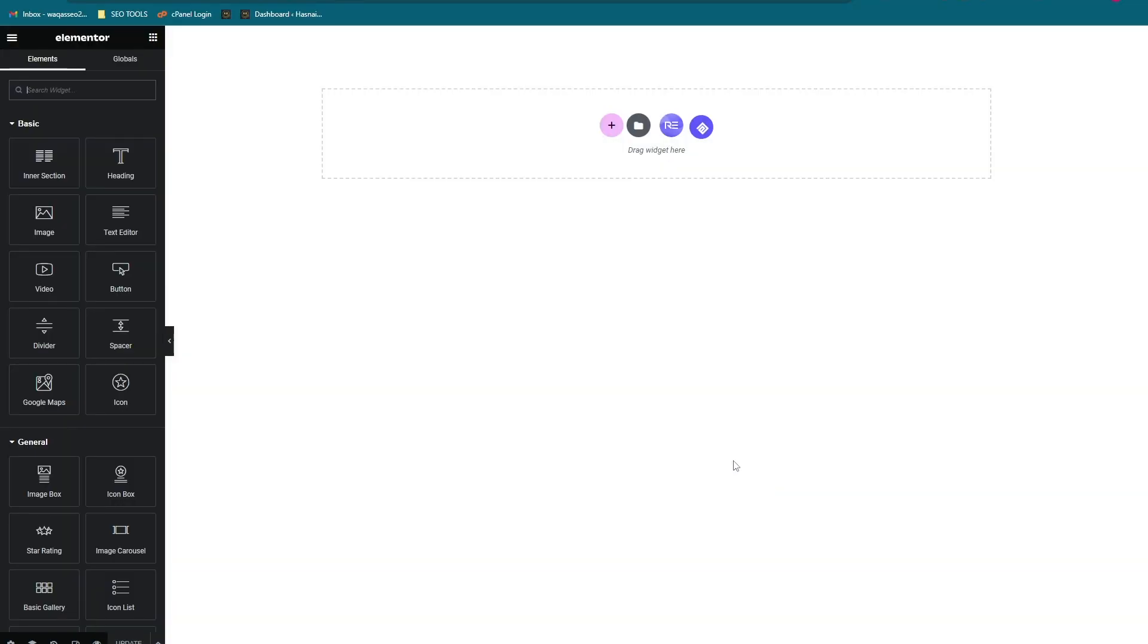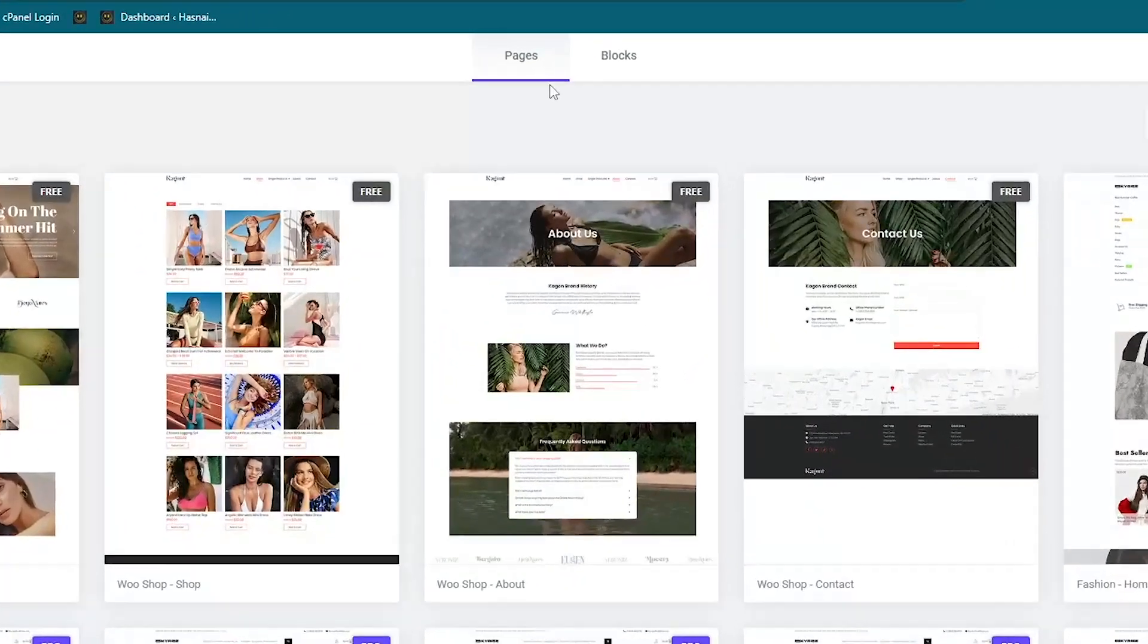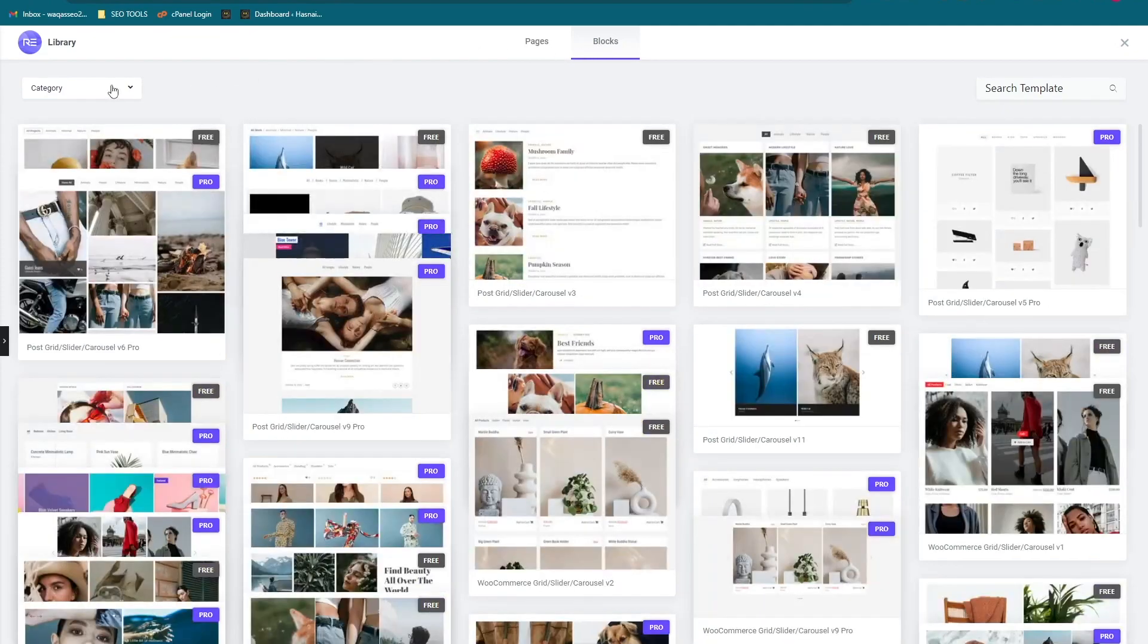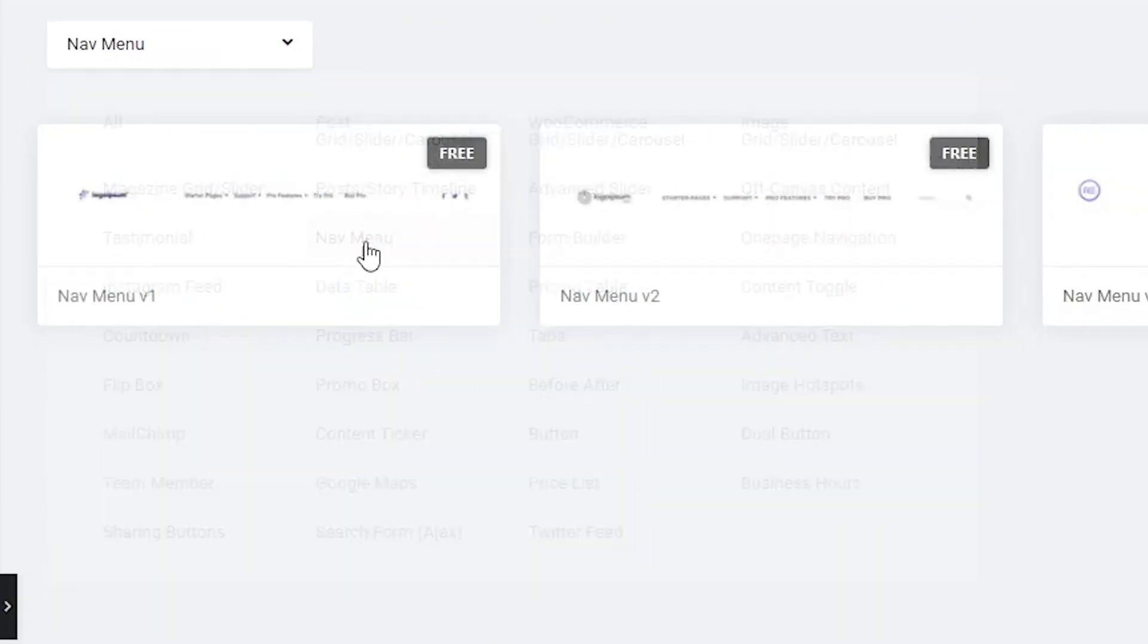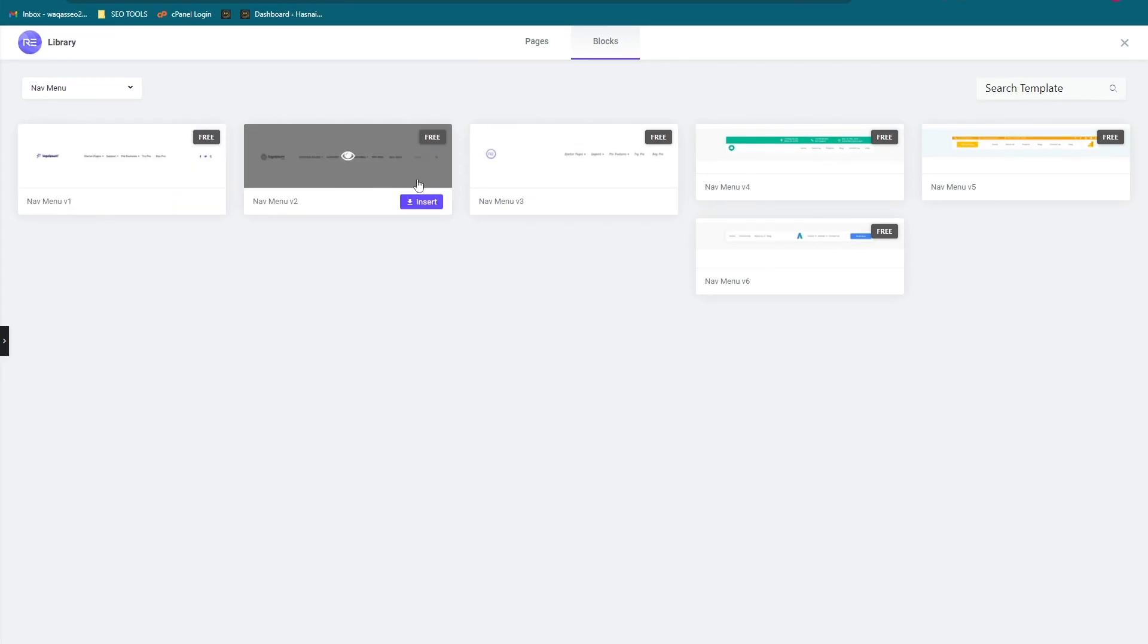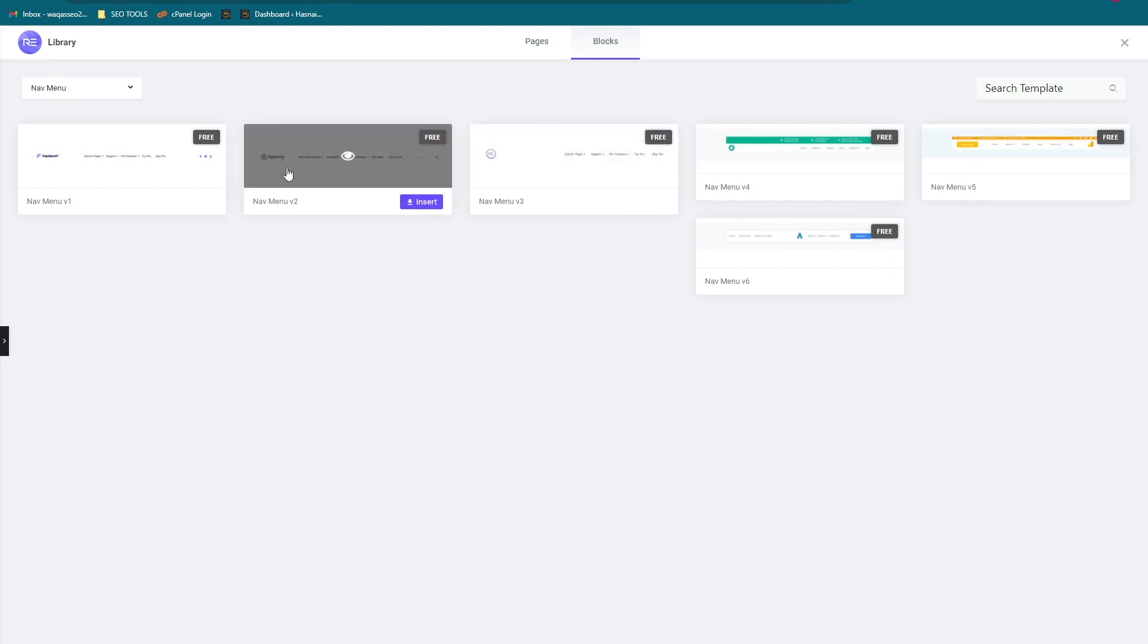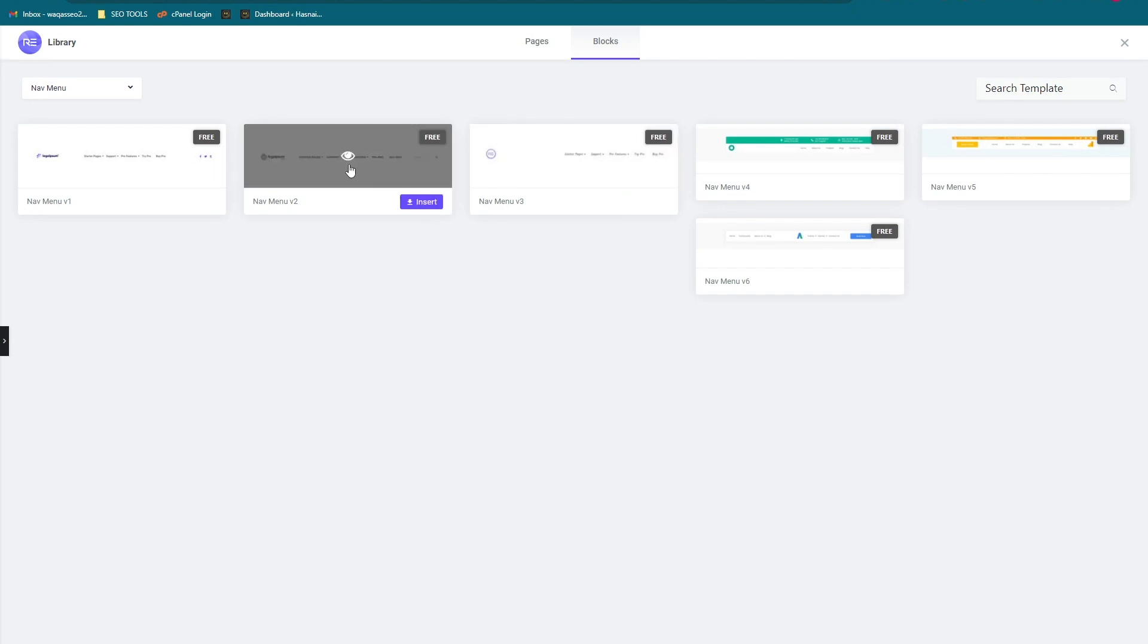Now let's load a template. Click on the blocks. In the category, click on the nav menu. These are the navigation menus that you can select. These are all free and you can use however you want. So let's select one of these. Let's select this one and insert.